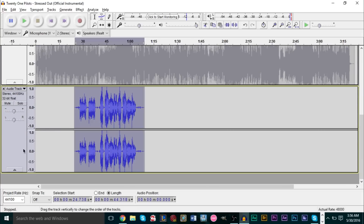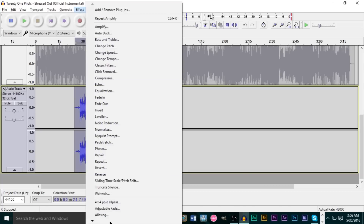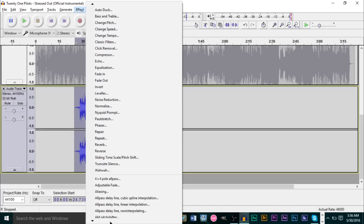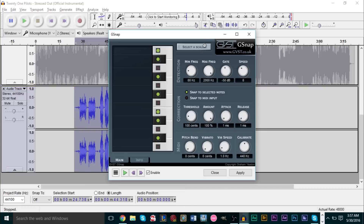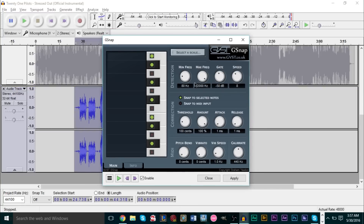So now if we go ahead and highlight this track — just double click this little box here to highlight the entire track — go up to Effects and find your G-Snap in the G section. When you open this up you'll see a ton of stuff, but don't let all this confuse you. On the left side here is basically a MIDI keyboard — you don't need to worry about this, it will automatically change depending on what key you pick for the tone you want to sing in.